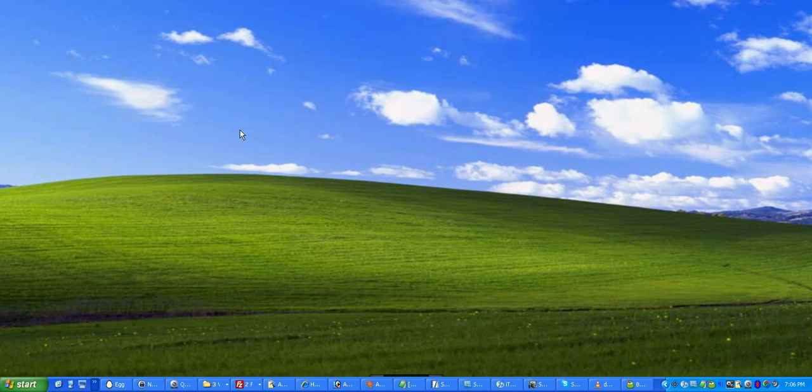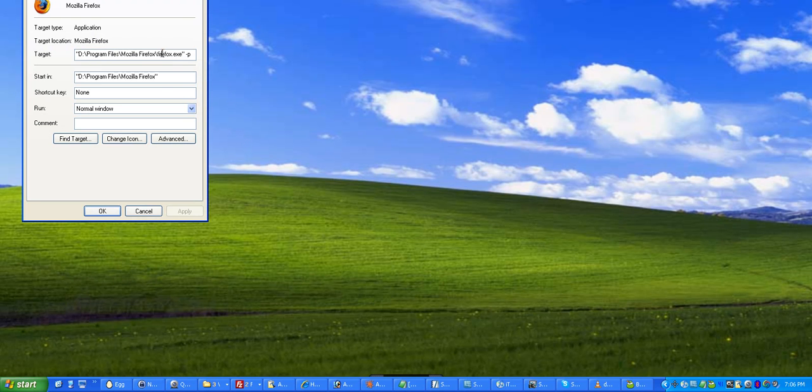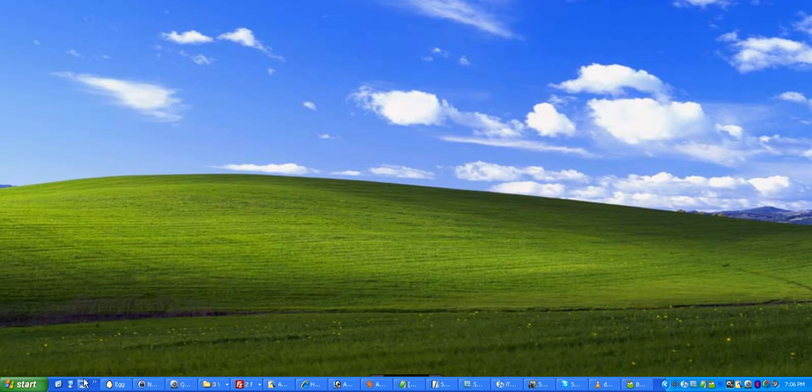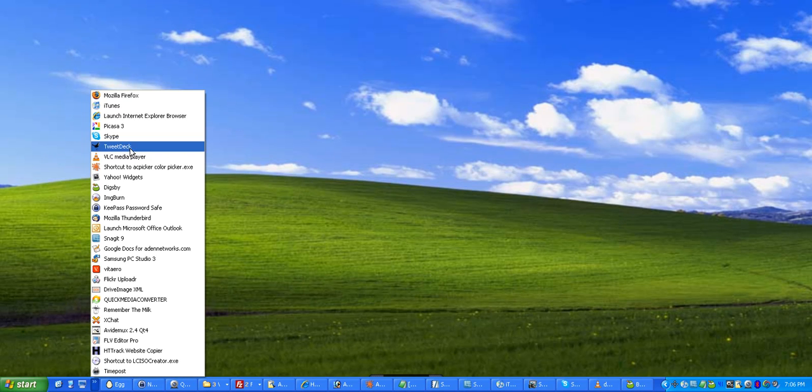And on the first line at the top, you want to add a dash P. And that will prompt you for a profile each time you launch Firefox. And that will be your opportunity to create one.